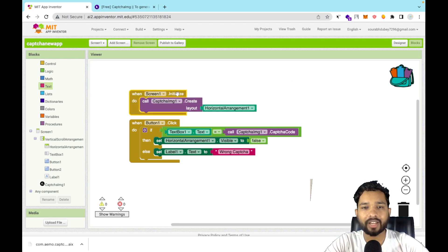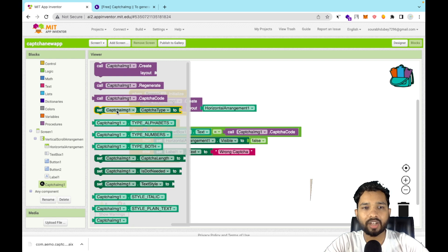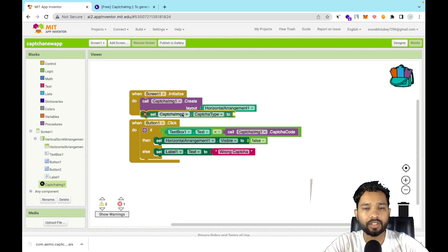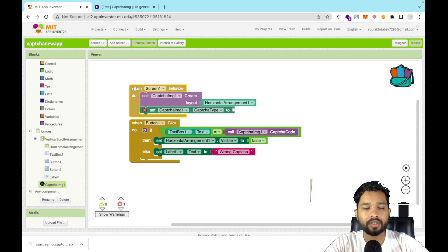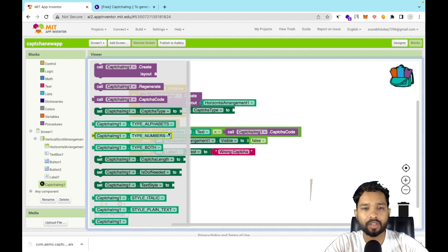There's one important thing left. Click on CAPTCHA and you'll see an option to set the CAPTCHA image type. You can choose 'Number', 'Alphabet', or 'Both'. I will choose 'Number' here. That's all the setup done.